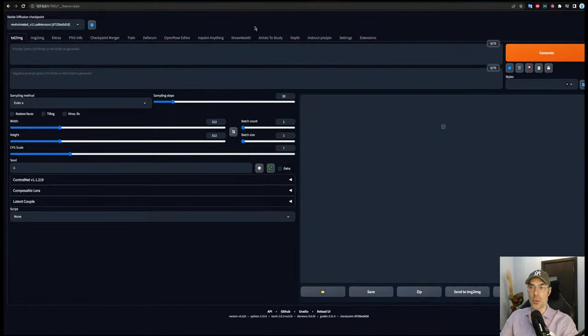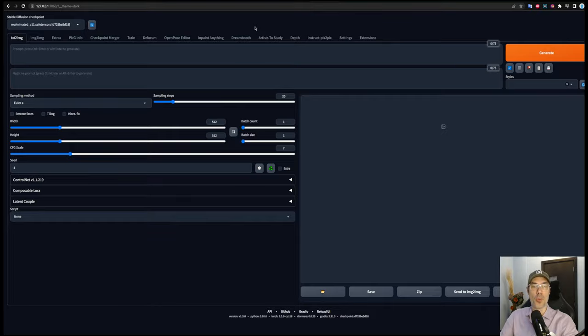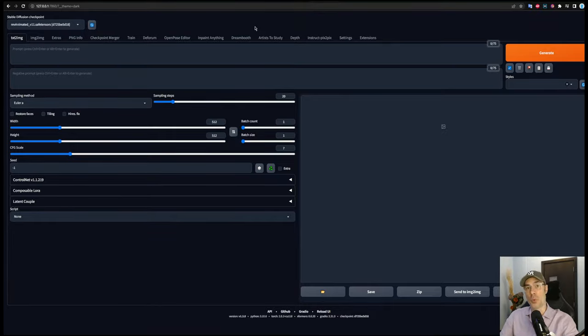Now before we start, keep in mind you can do this with any model. All models will give you completely different results. Some of them will give you wonderful results for one type of picture,